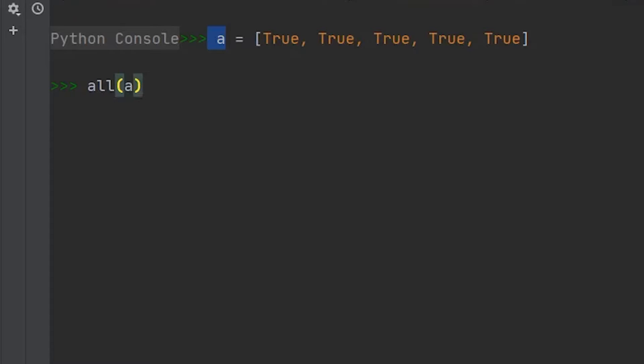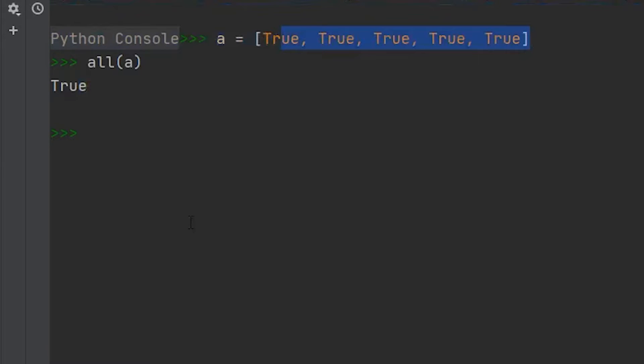Otherwise, it'll return false. So if we run the all method on this list, we get true because every value within here is true.